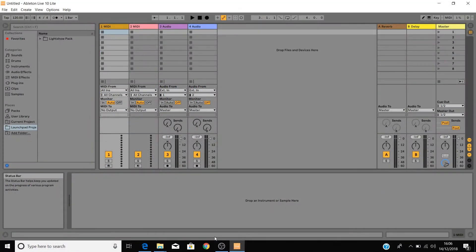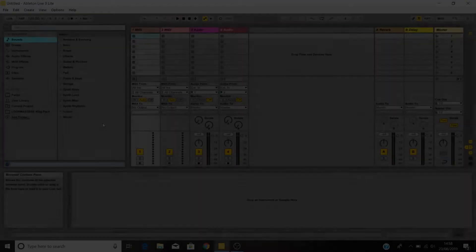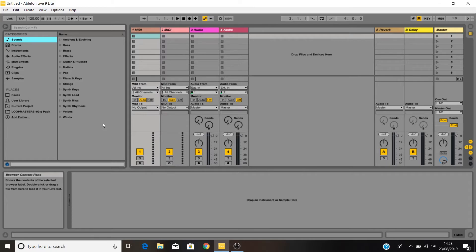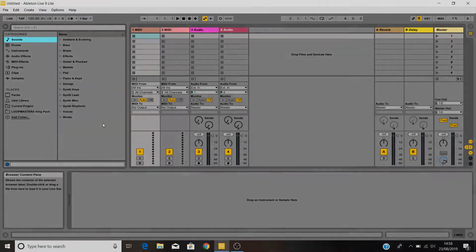If you've already got Ableton Live 10 installed, you can skip to the next video. Please note that your Launchpad will not be able to take full control of Ableton Live 9, so we recommend that Live 9 users install Ableton Live 10 Lite if you want to access the Launchpad's full functionality including clip launching, mixer control and more.